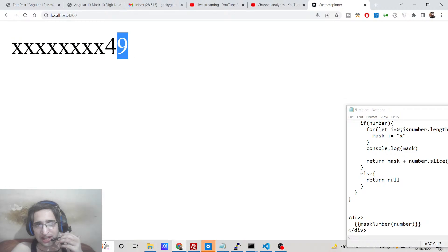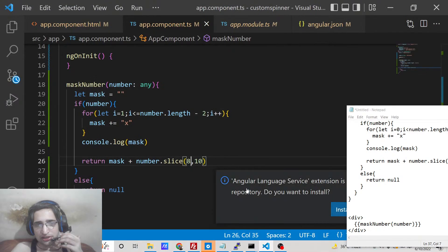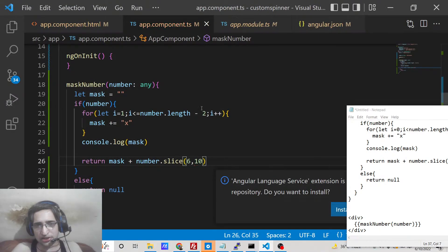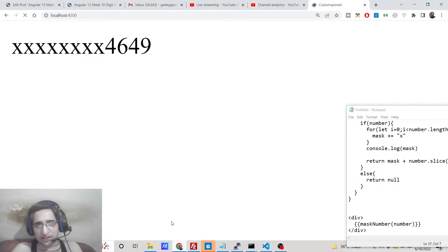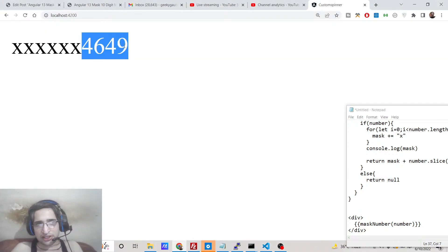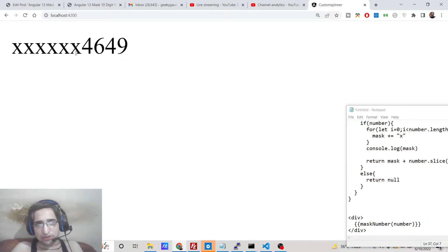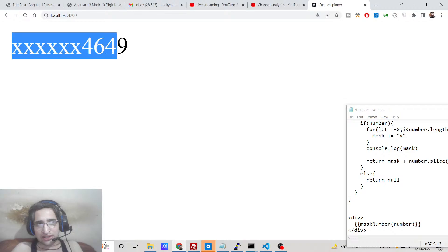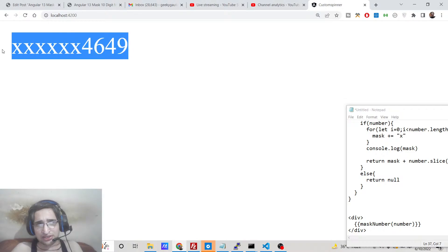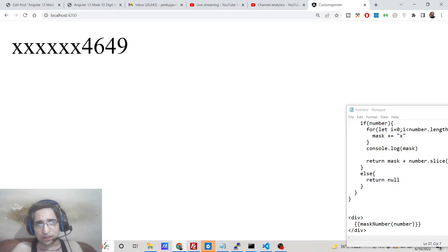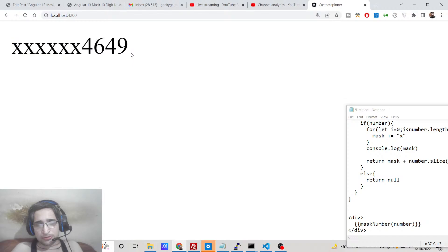You can also customize this accordingly if you want to show the last four digits. You can customize this code that I will show you, so now basically it will show you the last four digits of the number and the rest of the number will be hidden. So you have seen this inside many applications if you come across, so we will try to implement this inside Angular 13.